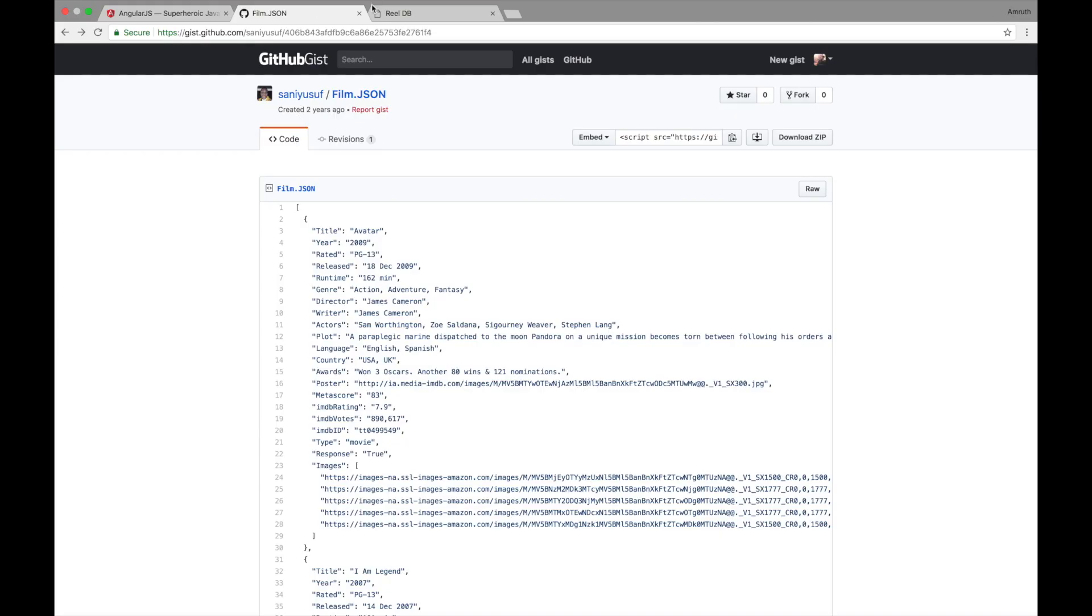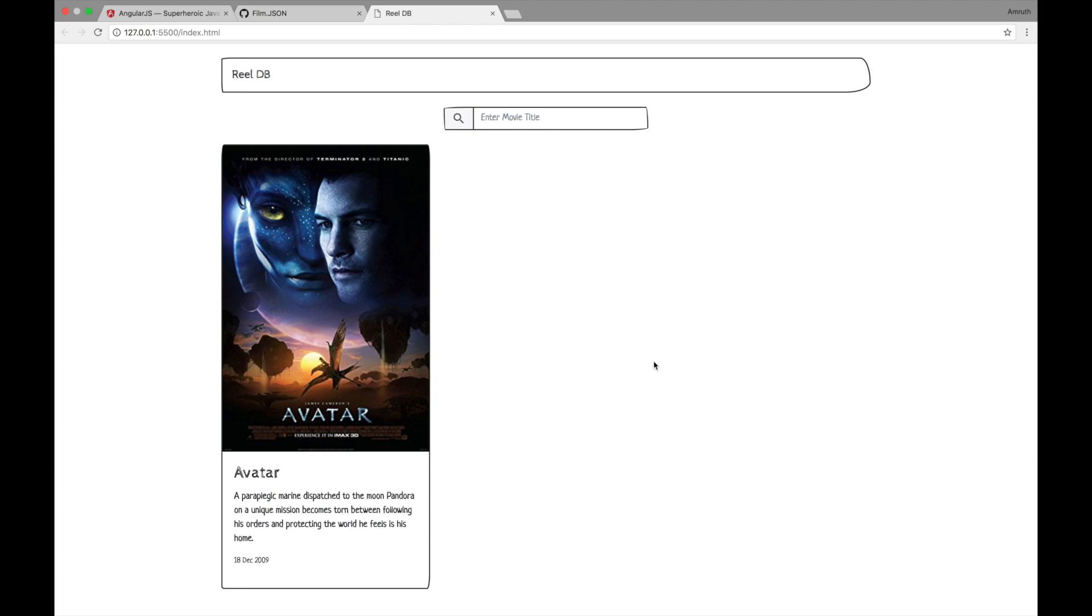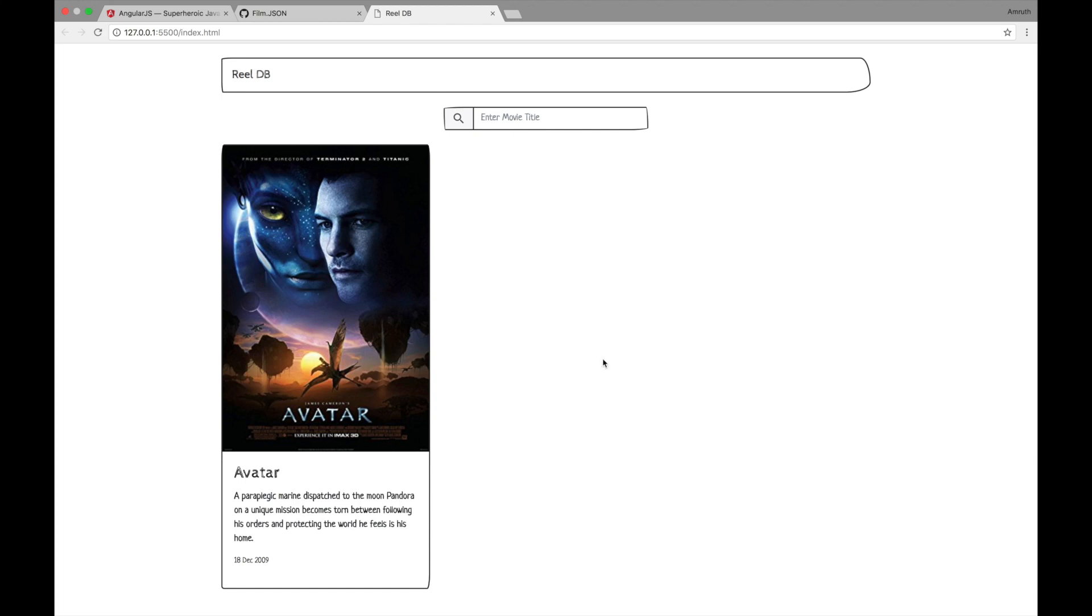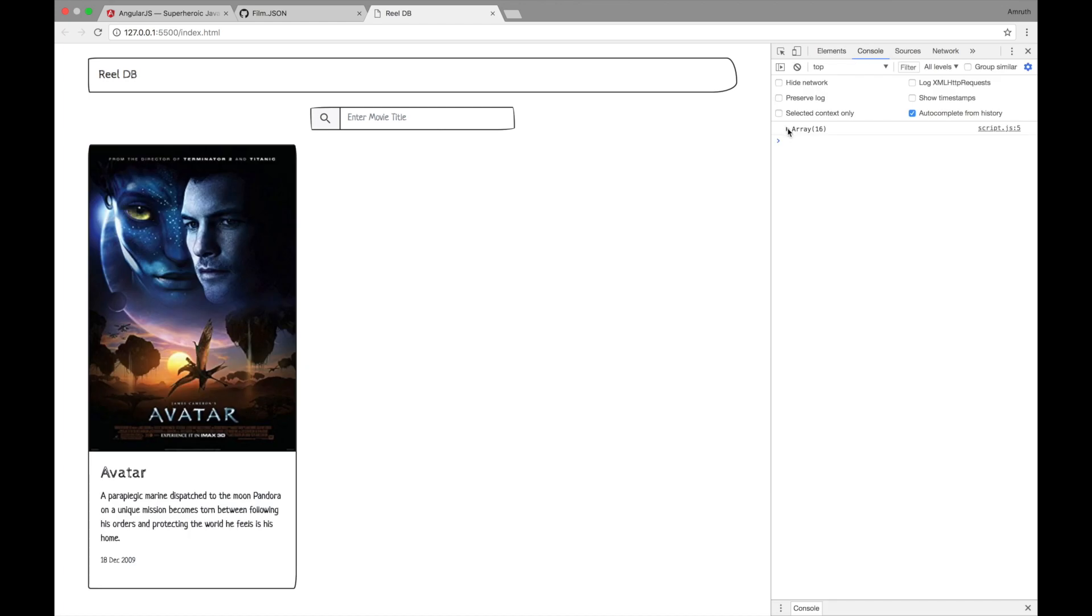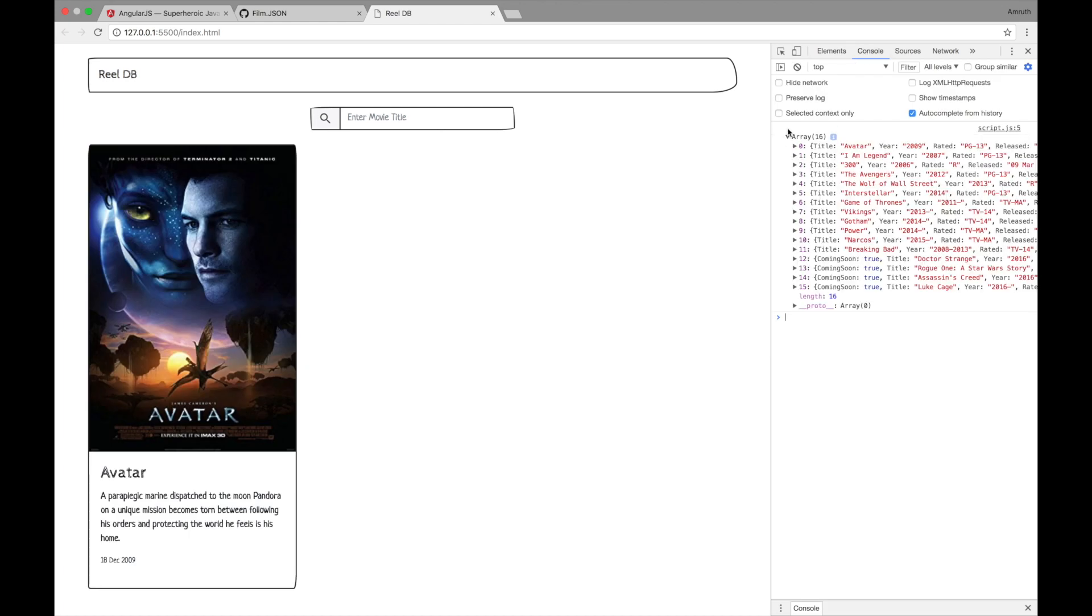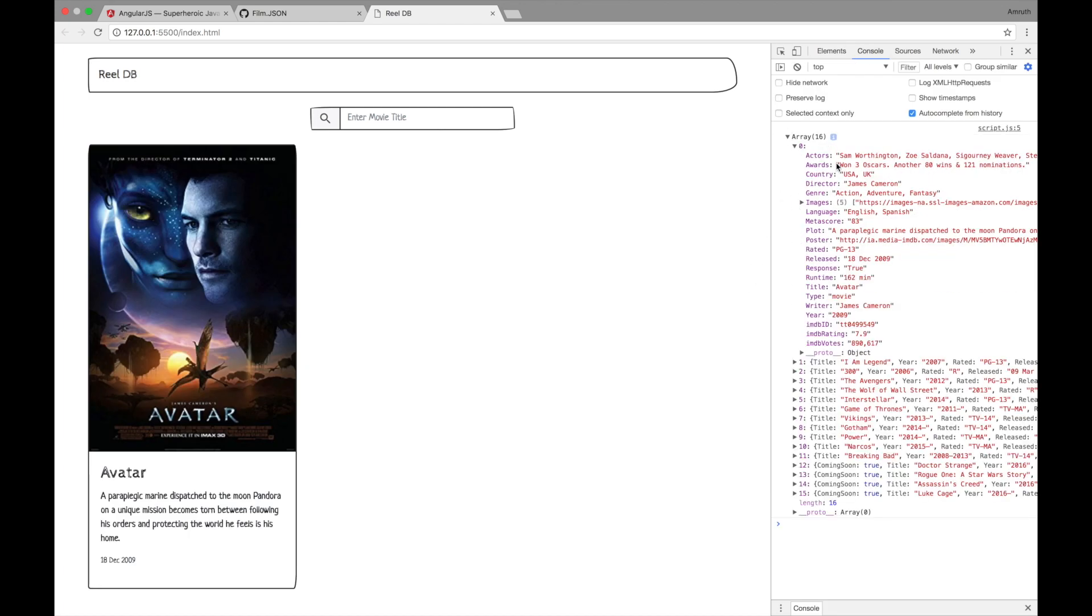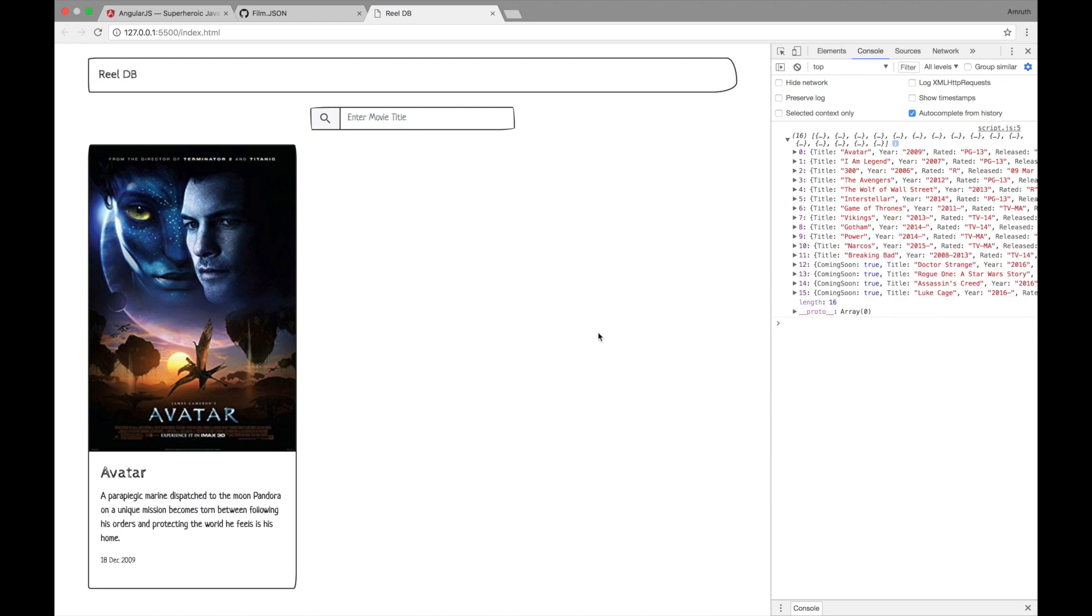When we run this application again, we don't see much UI changes. For now we have to go to that inspect element, go to our console and here in the log we have an array of 16 elements. All these elements have the movie content. Our work is almost done.